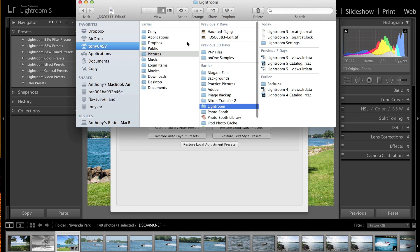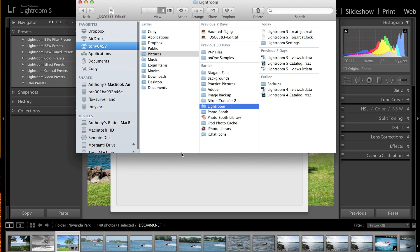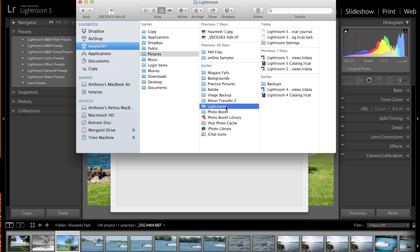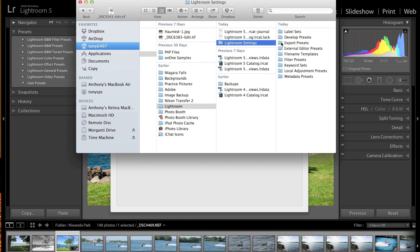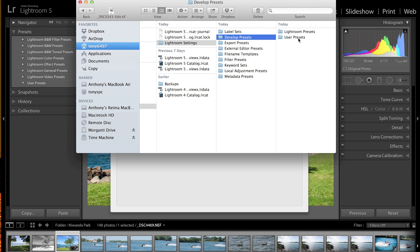Now what that does is it opens up the Finder window on my Mac and it goes right to the Lightroom folder. That really isn't the Presets folder though, it's kind of misleading. This is where it gets a little confusing and people have a hard time. I've got some emails from people asking me how to do this. What you want to do, under that Lightroom folder you'll see Lightroom Settings. Click on that. Under Lightroom Settings you'll see all these other folders. The one you're interested in is Develop Presets, so click on that.